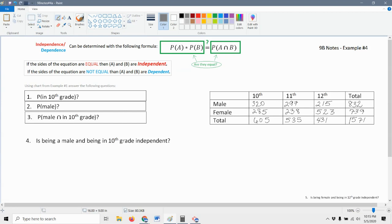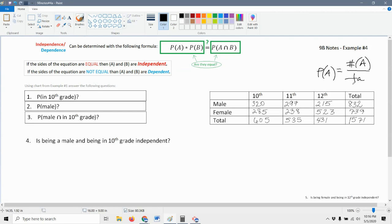When we find the probability of some event A — you may want to think of this as a specified outcome or a category — we're going to look at a fraction. The top is always going to be the number in that category over the total number of possible outcomes. So if we're looking for the probability of being in 10th grade, the number in that category is 605, so 605 goes on top.